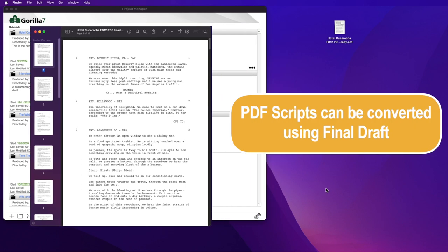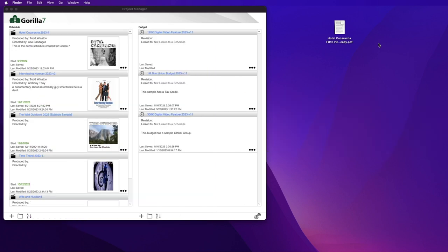The easiest way is if you have access to the Final Draft program, at least version 12. Version 12 allows you to open a screenplay that is saved in the PDF file format.